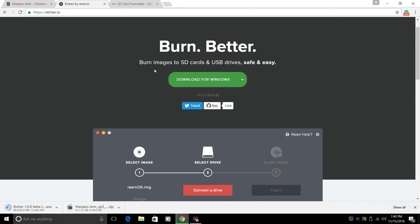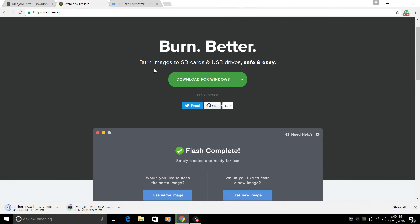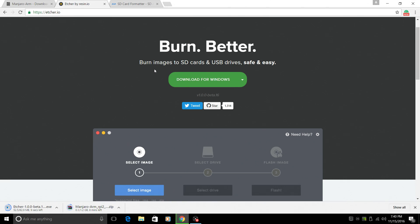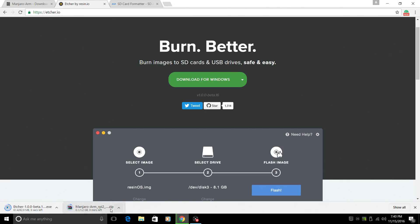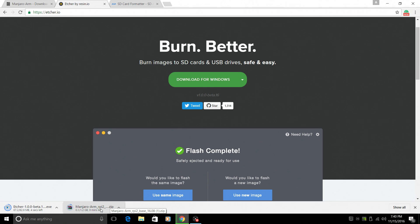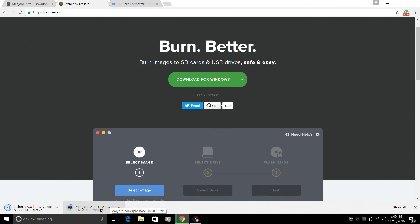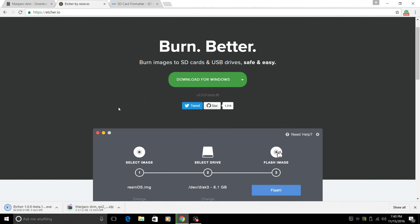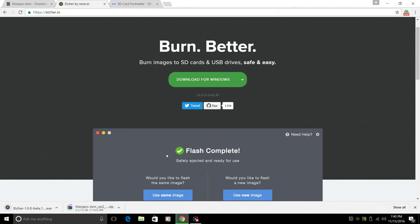I usually use Win32 disk imager, and if you want to stick with that and you know how to use it, be my guest. It works perfectly for Manjaro. But I wanted to try this out because I really do like this Etcher application here.